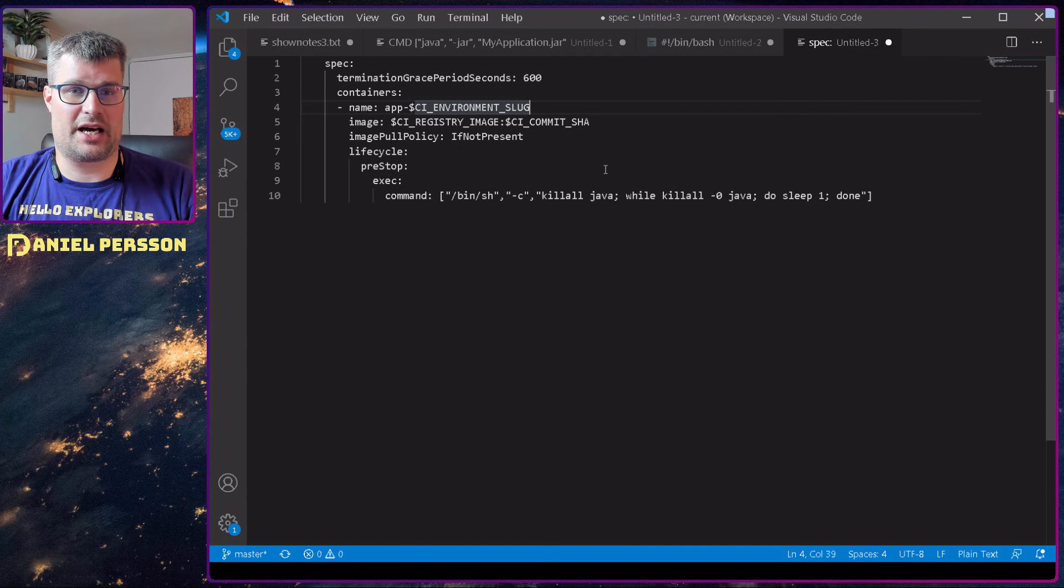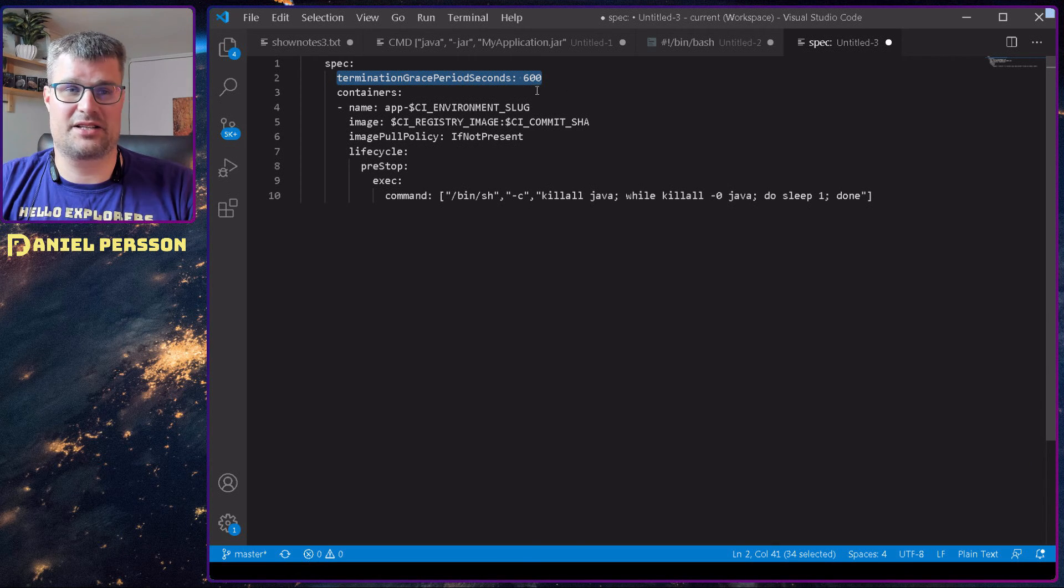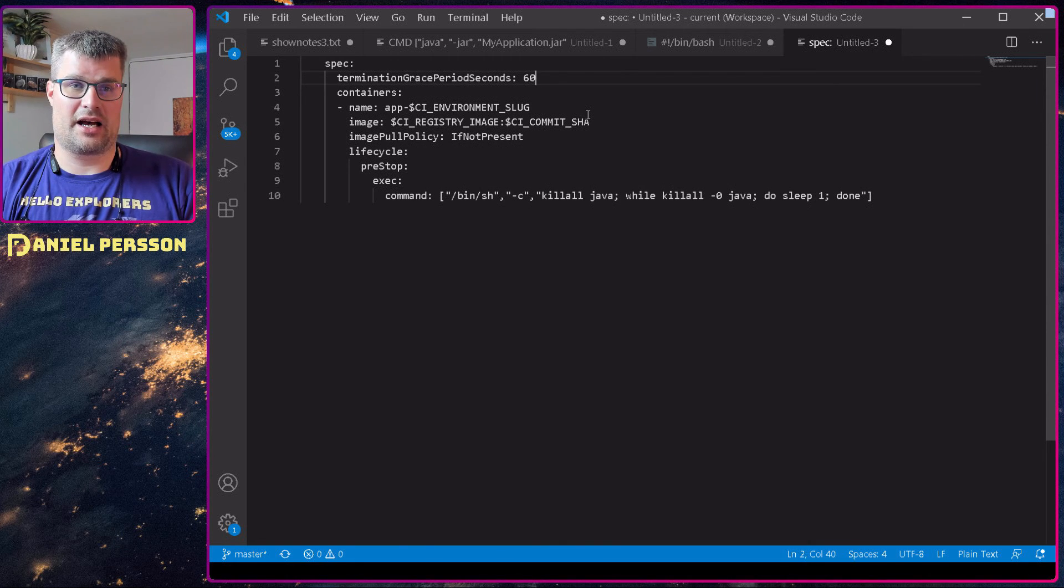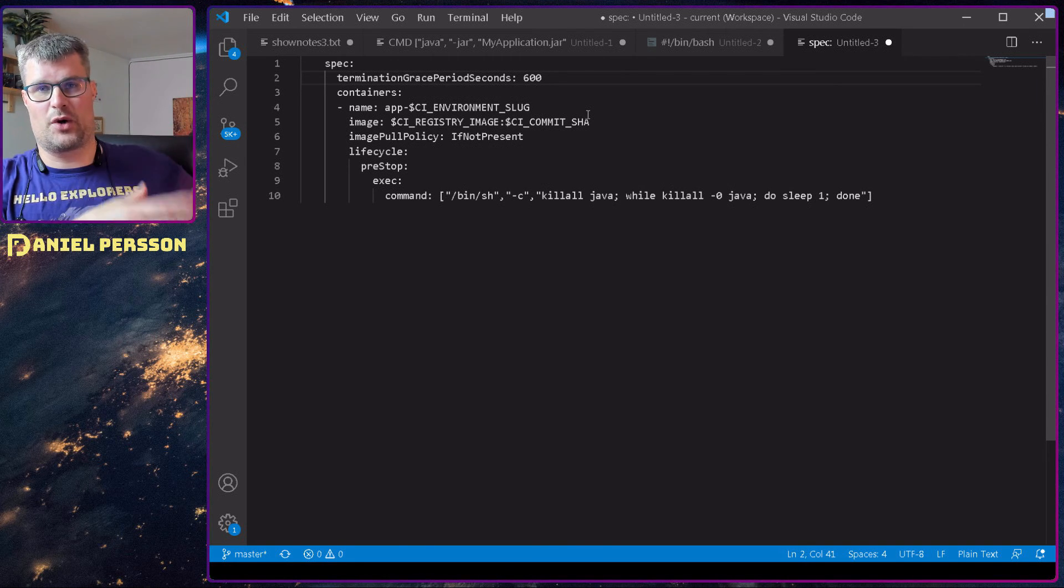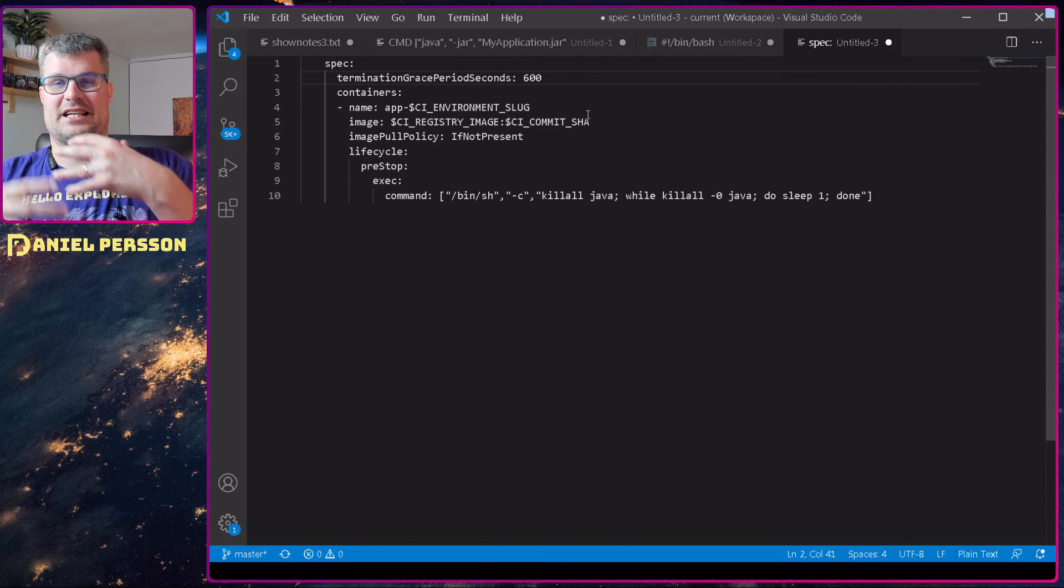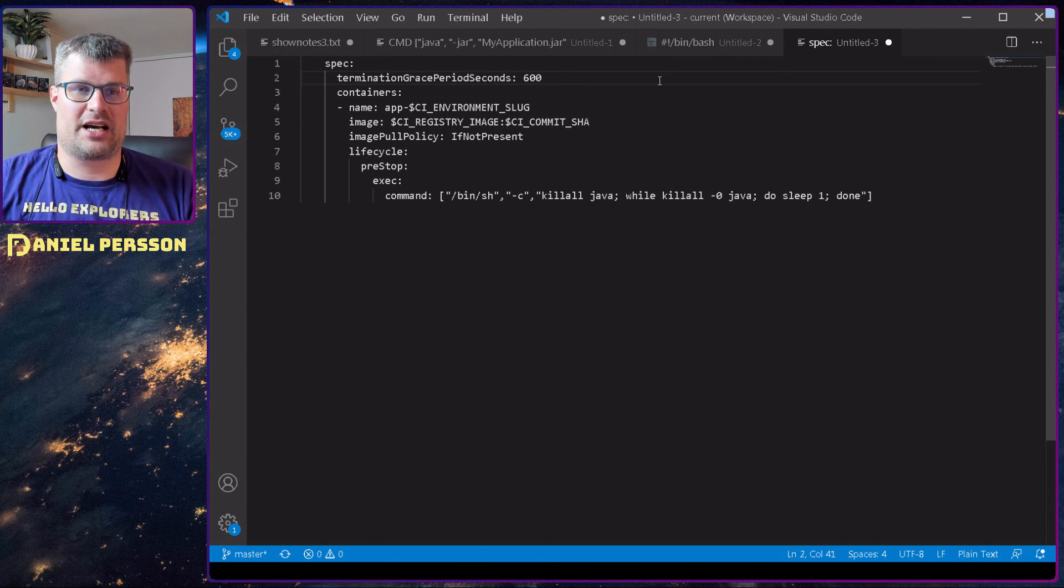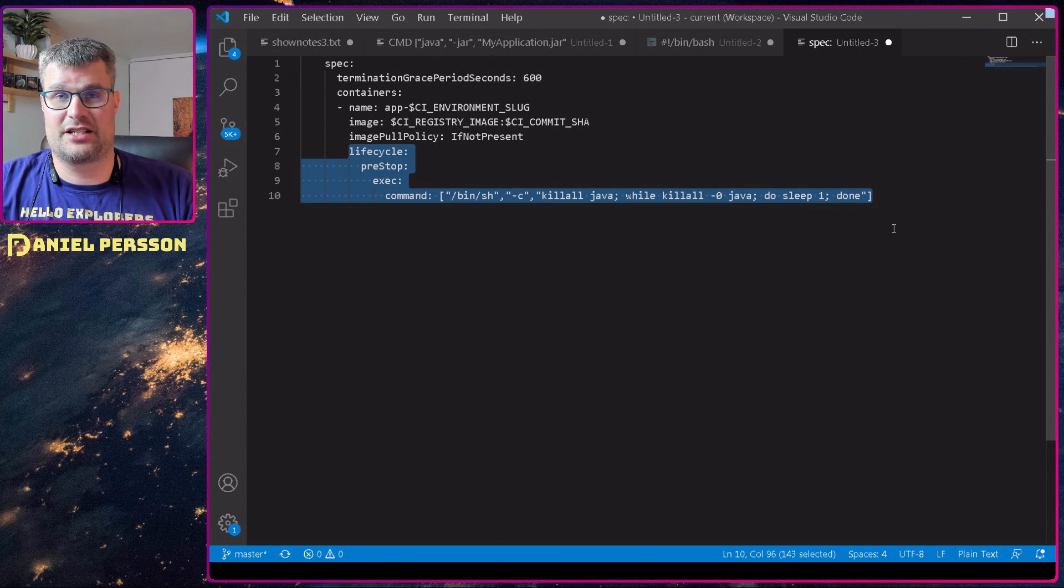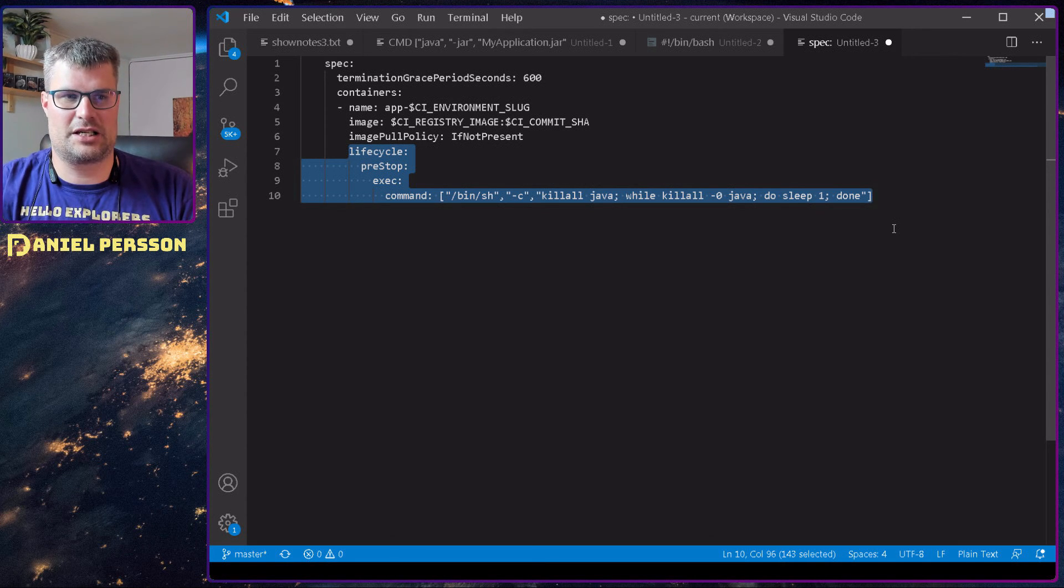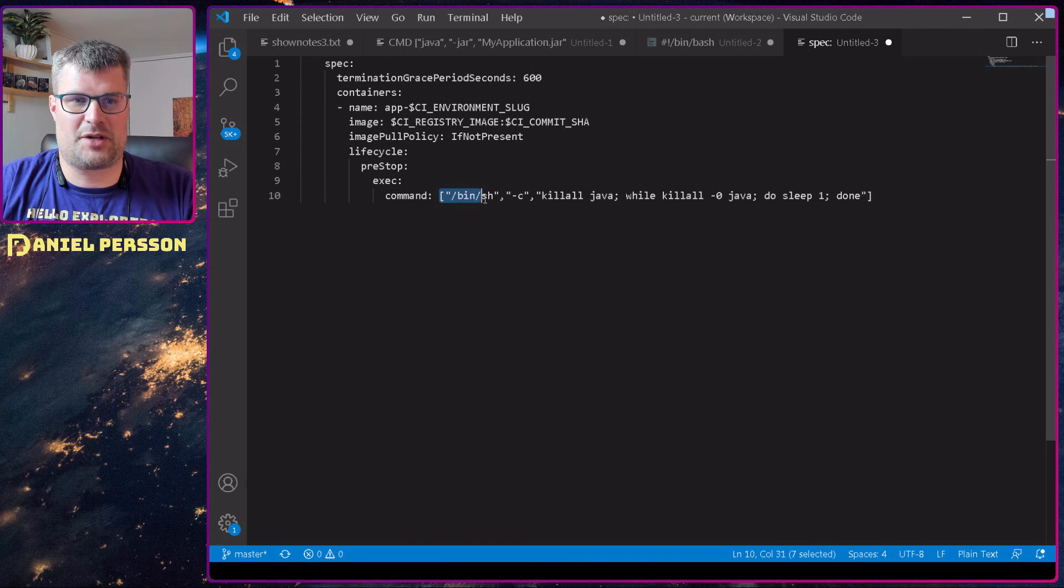So this is what I actually ended up doing. I have this termination grace period up here. It was set actually to 60 seconds. As I talked about in an earlier video, I wanted to wait five minutes in order to be sure that the application actually was done with the work, so I put 10 minutes here instead. Then down here in the lifecycle event for this specific specification, the specification for the image, here I put this little script.